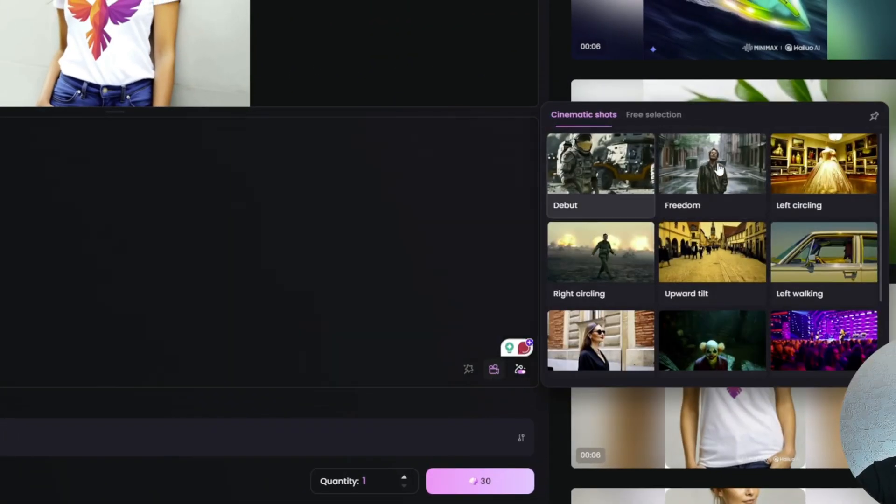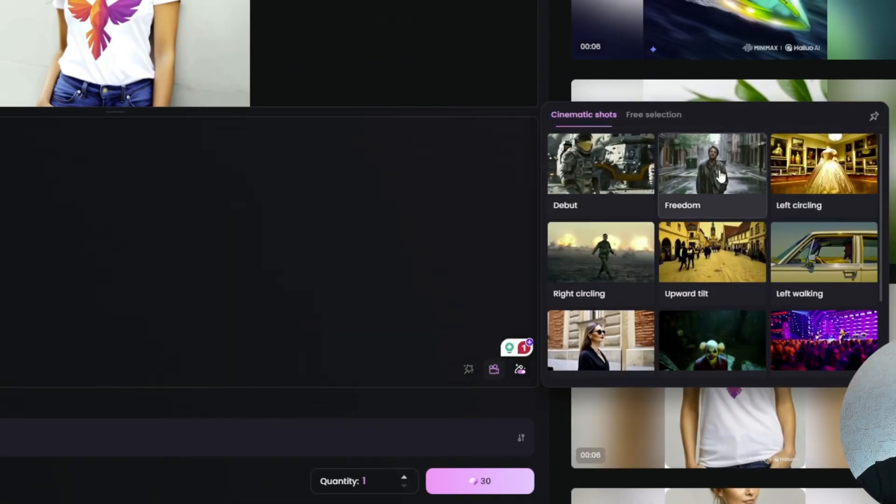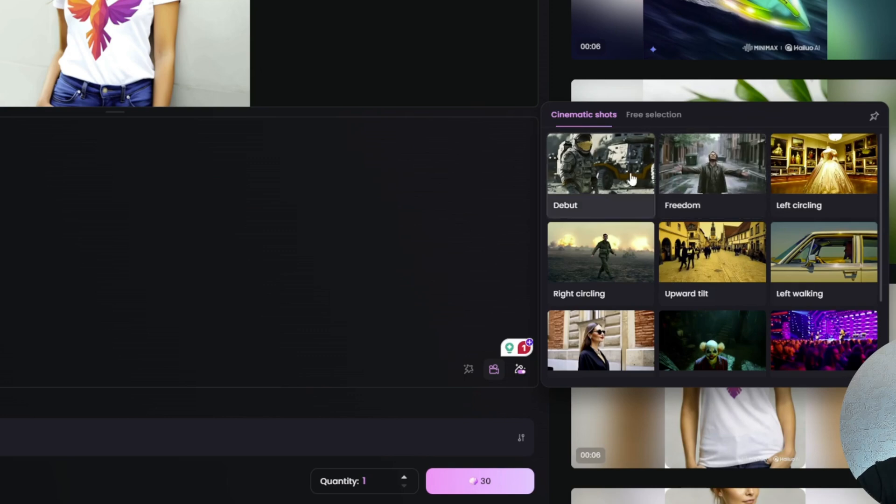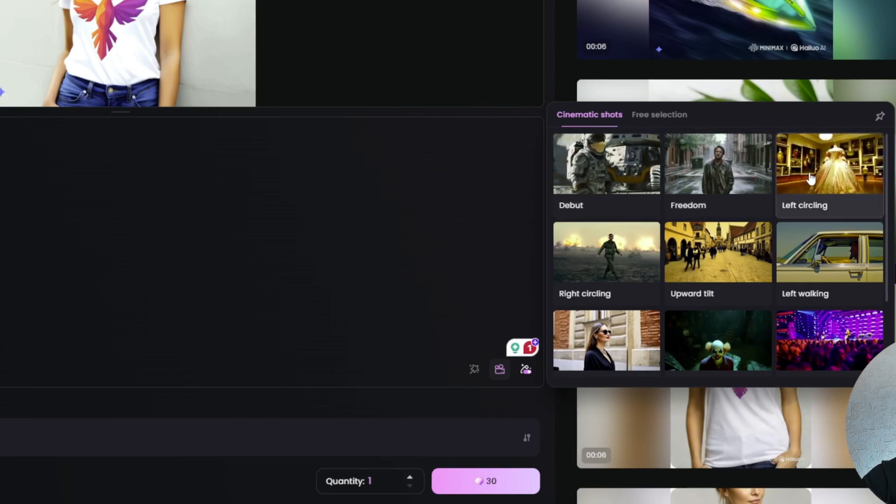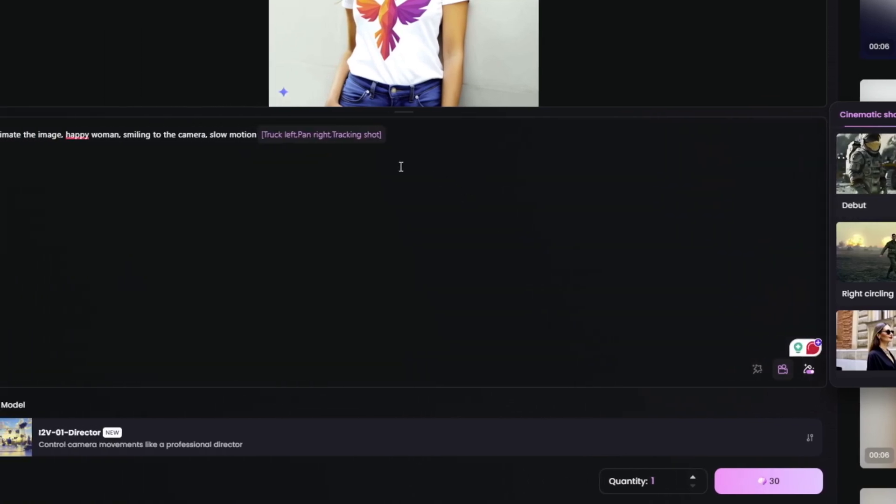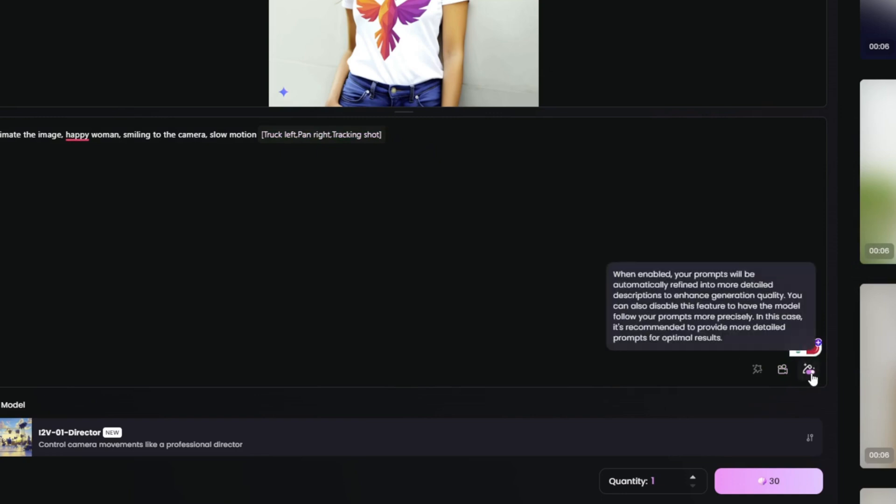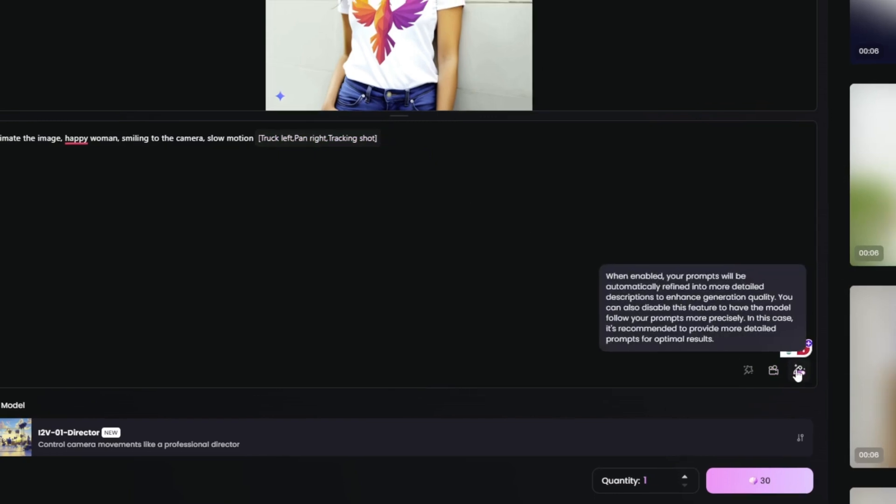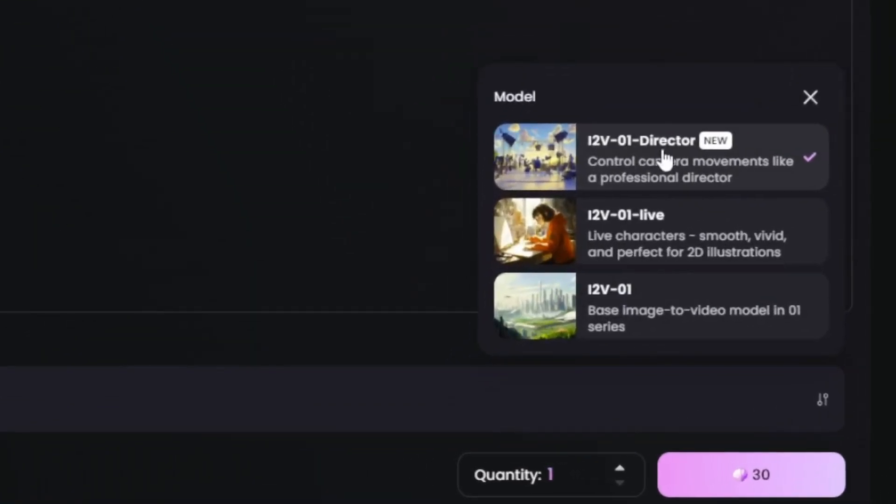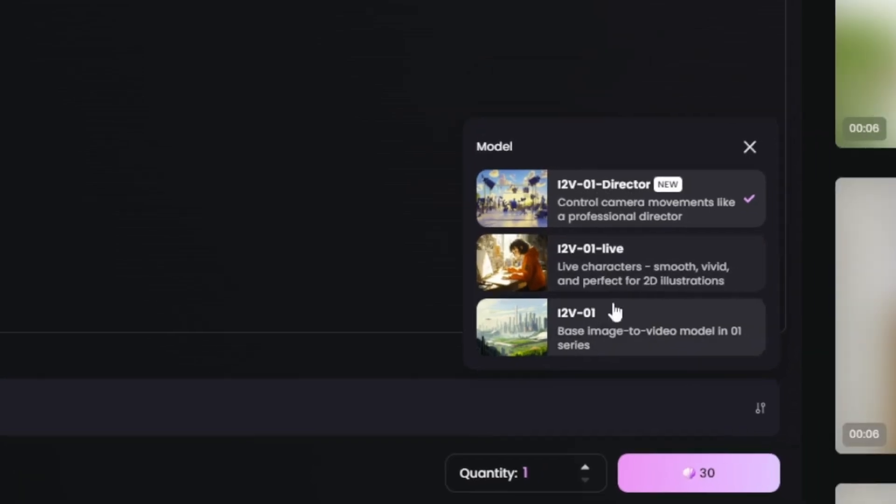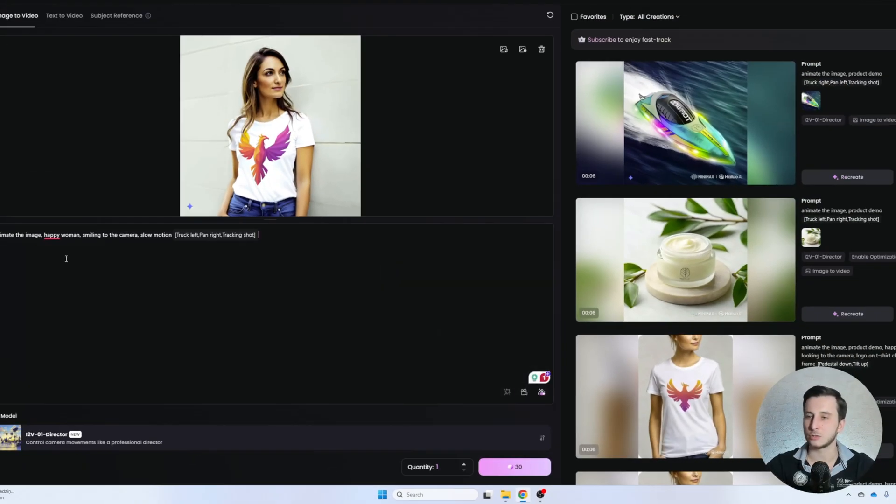So here we can select different angles from the camera perspective. And we probably want to go something like left circling maybe. So something like this I think is going to be okay. Here we can select the prompt enhancer so that it takes our prompt and kind of improves it. And here make sure you select the director view so that you can control the camera motion. At least what I've tried, this is one of the best models.